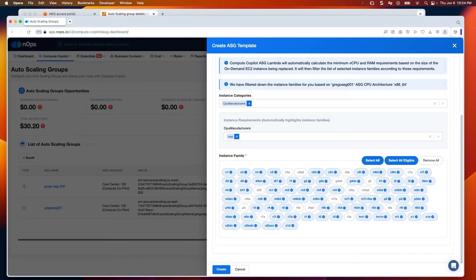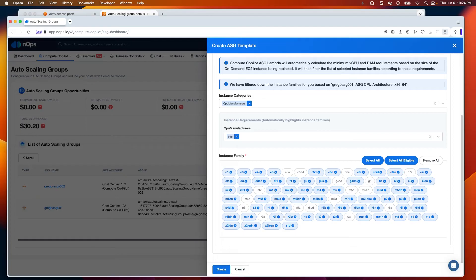Copilot does all of this on your behalf and more. It continuously evaluates the node type that is best for the solution, and if it finds a better fit, launches it, attaches it to the auto-scaling group, and then deletes the initial node that was launched, ensuring a continuous process of intelligent scaling.